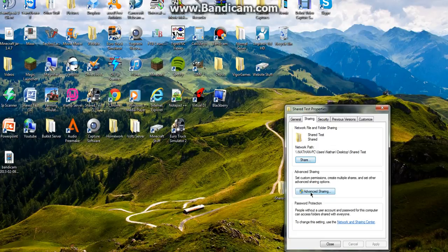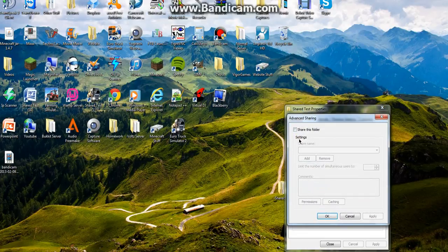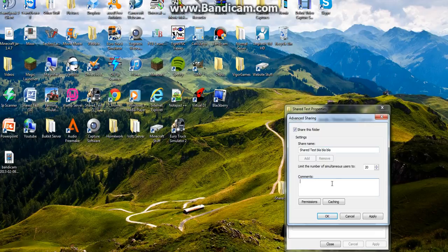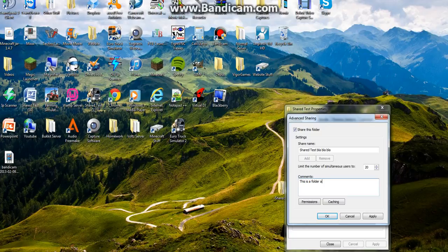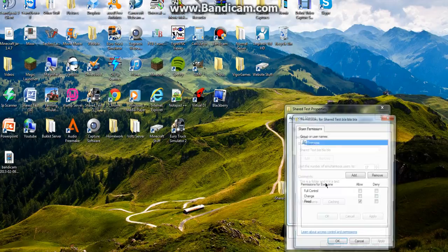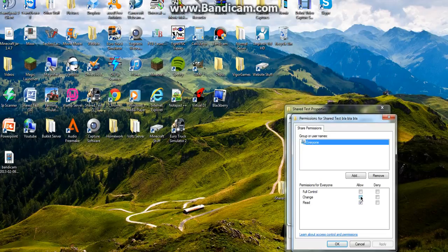Then you need to click advanced sharing. Share this folder. Click the shared name. So share test, blah, blah, blah, just to prove that it's working. Now you can write something like, so like this is a folder and it is a test. You can write anything in here, the amount of people you want to use it, let's do 17 and click permissions.